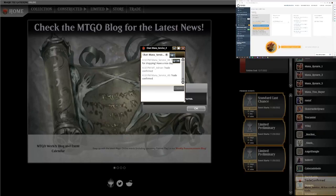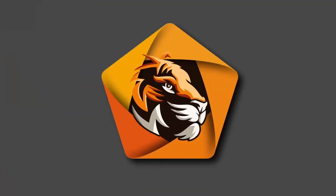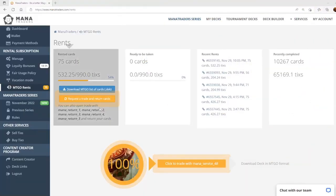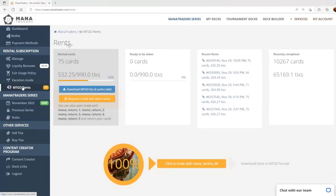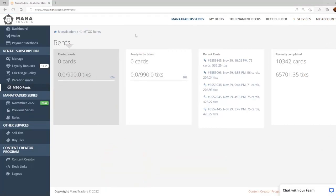We can check this by going to the ManaTraders site, hitting the my rentals page. Now we can see that we have no rented cards at this time.